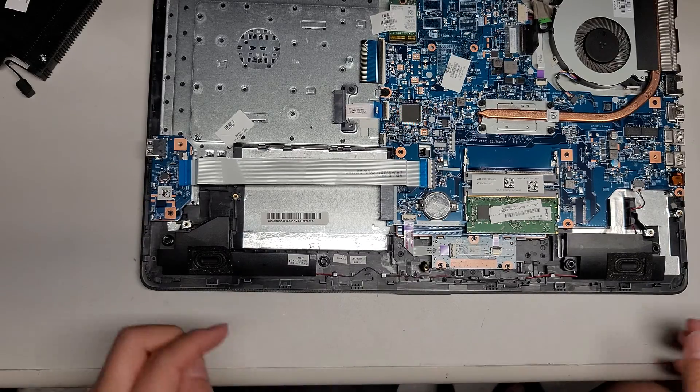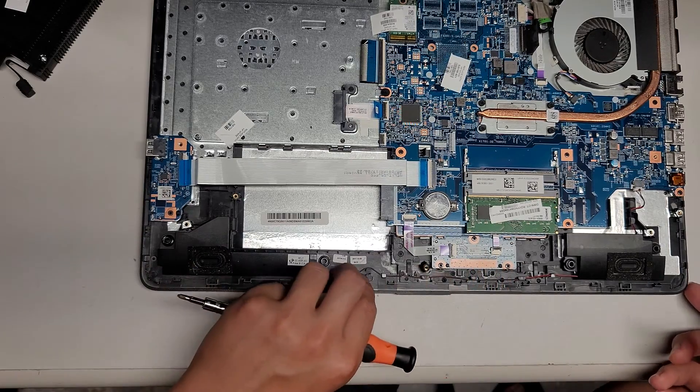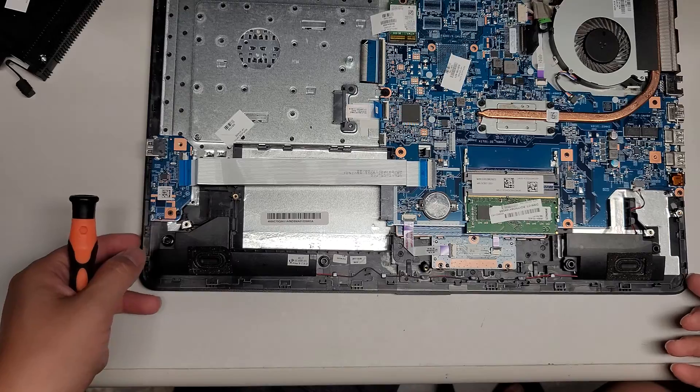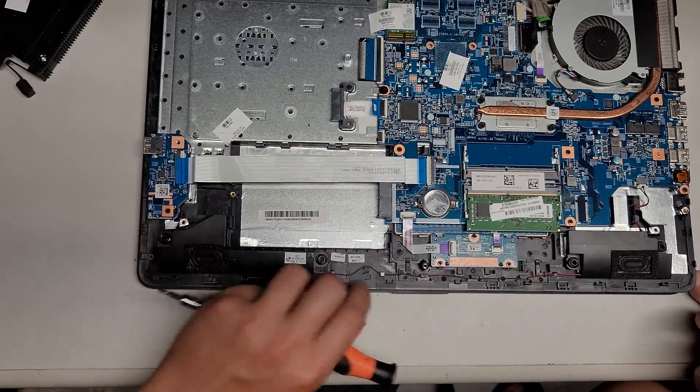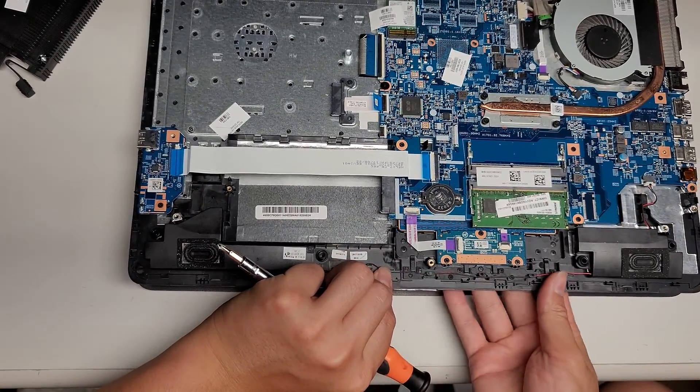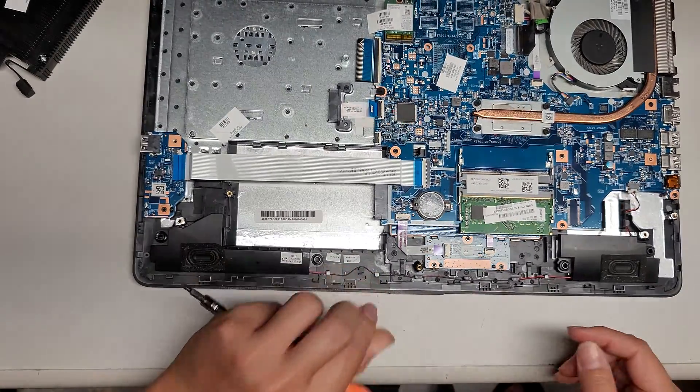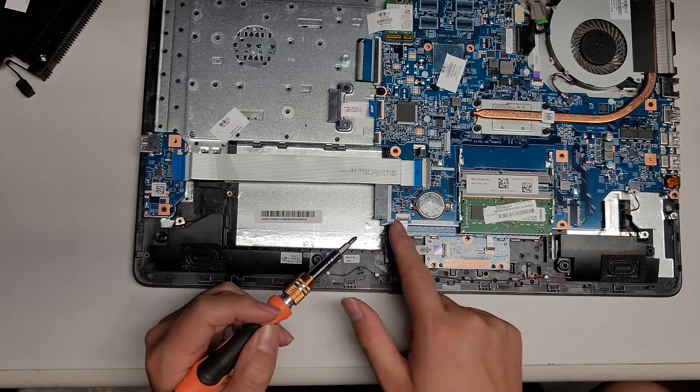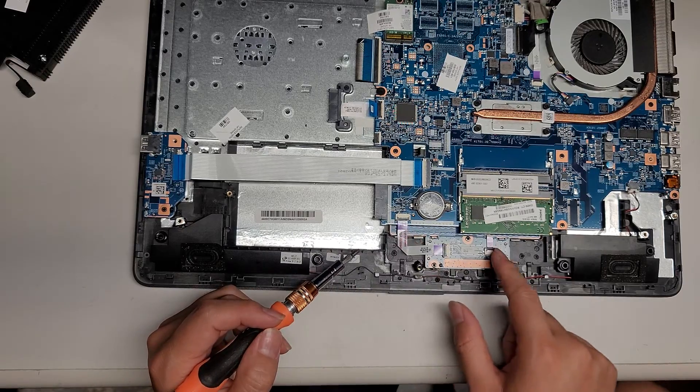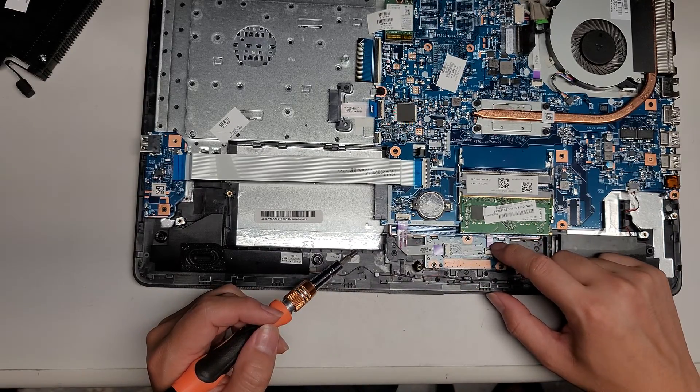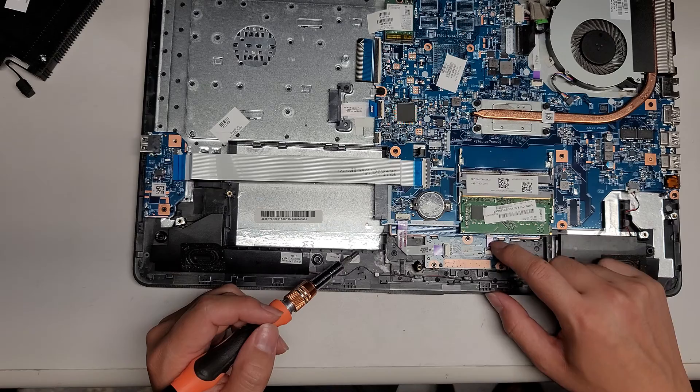Then you got the trackpad here. So let me see where there are physical buttons on this. Okay. Yeah. So this is for the touch pad buttons. You got the touch pad that connects by this cable and then it goes to the buttons.